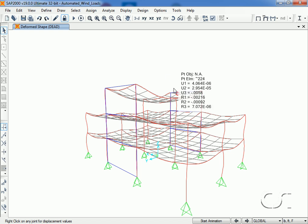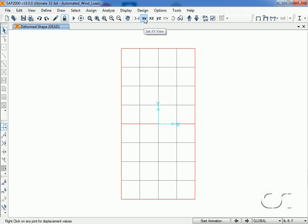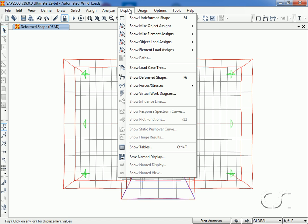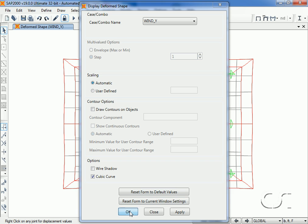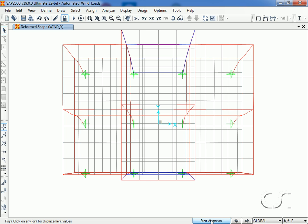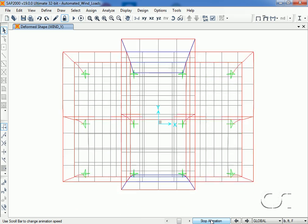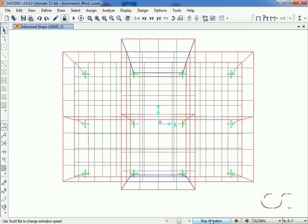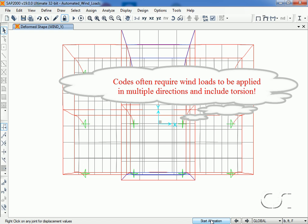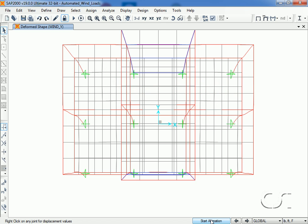With the analysis complete, we will switch to a plan view, go to the display deformed shape command, and select the wind case. However, remember that we have defined only one wind load case — wind in the y direction. There is no wind in the x direction or any torsion yet. Codes often require the application of wind in multiple directions and to include the effects of torsion, and this is where the rigid diaphragm option is very powerful, which we will now illustrate.